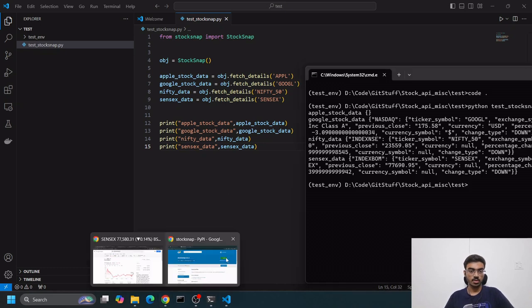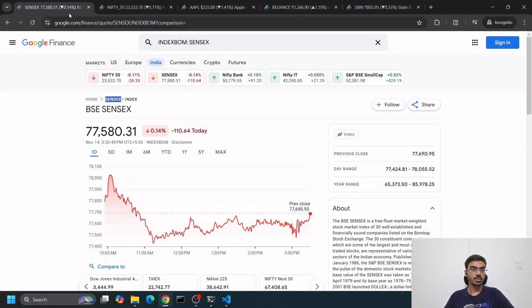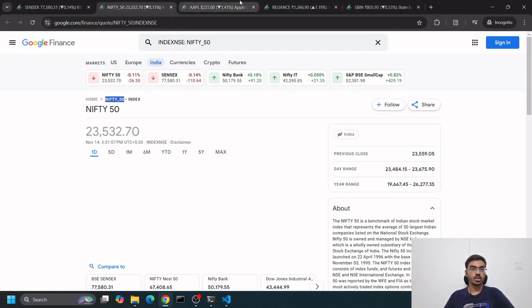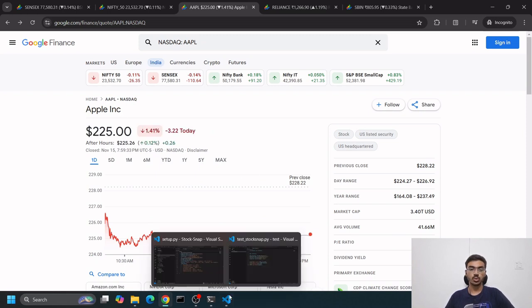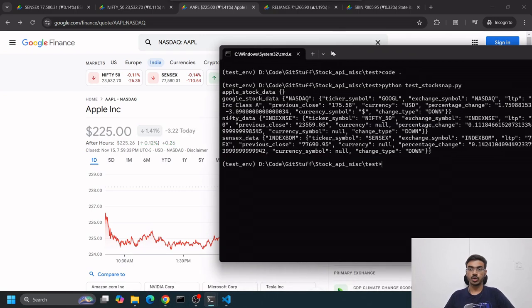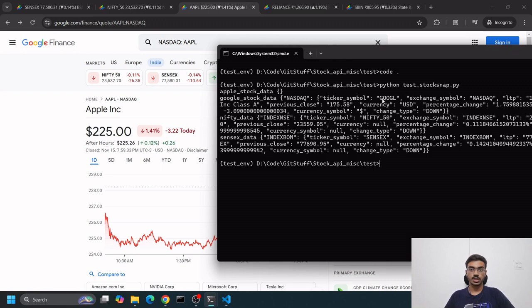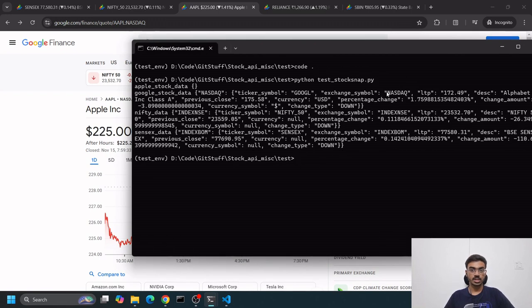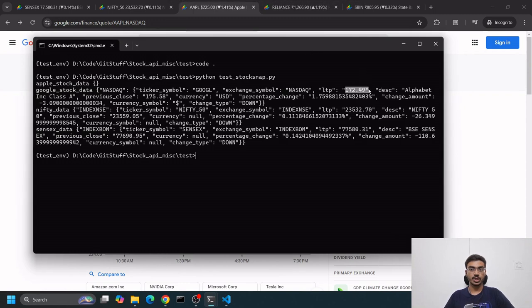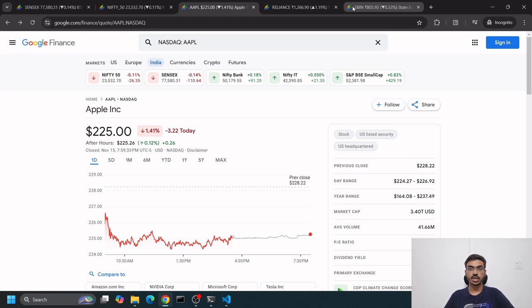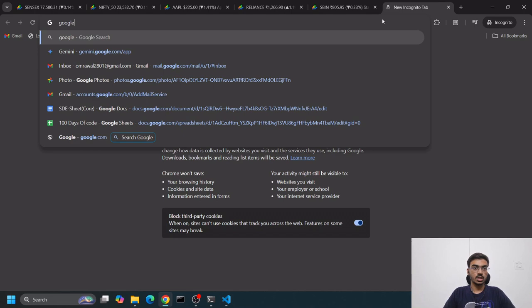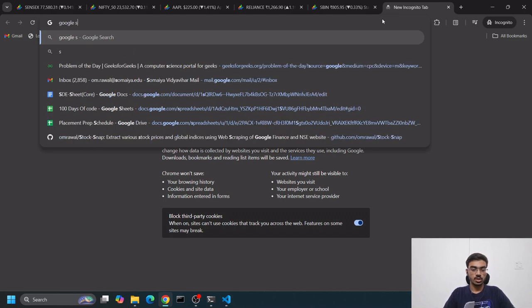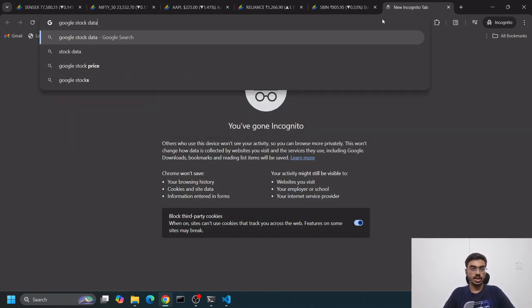Here we can see we have data. For Apple stock, we didn't get a response - AAPL. We wrote APPL here, but it's AAPL, so it won't give us a response. It was an incorrect ticker symbol. But for Google we were correct - GOOGL was the ticker symbol. The exchange was NASDAQ, the LTP was $172.49. Let's see if it's correctly fetching data.